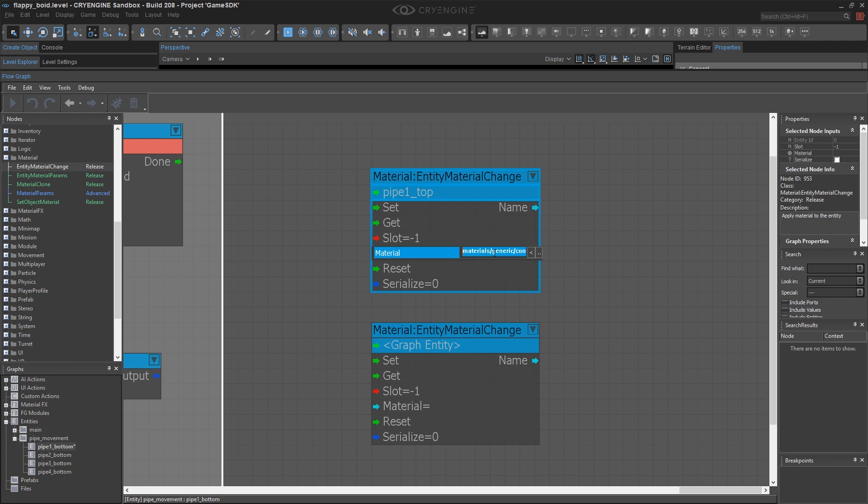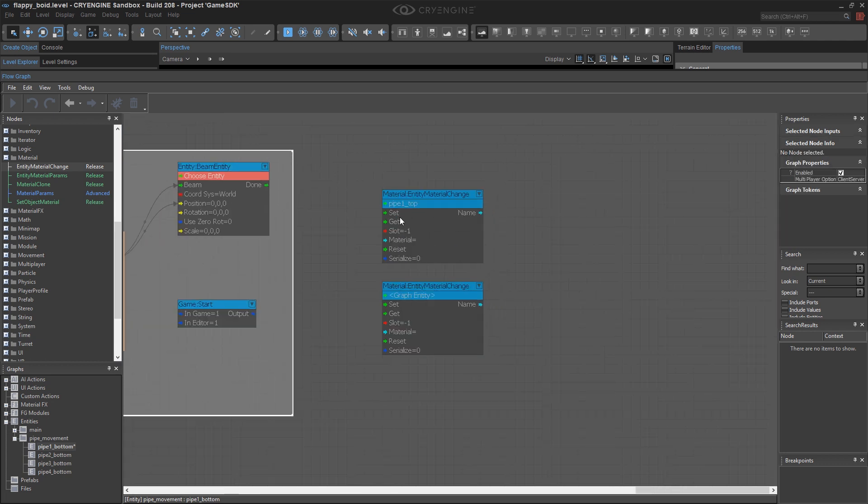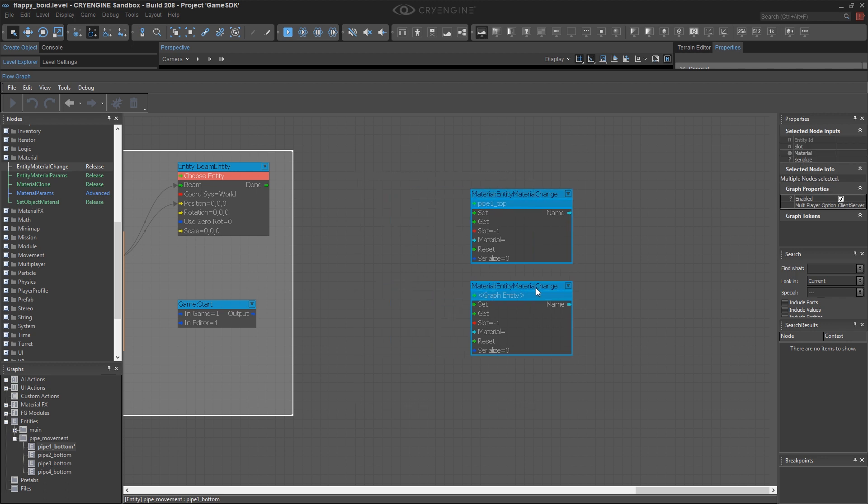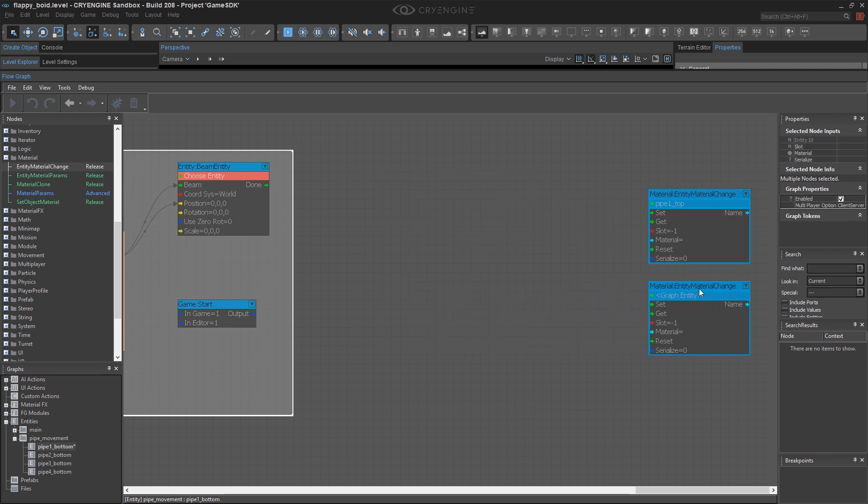However, I don't want to paste in just one material. I want to pick randomly from a whole list of materials. So I'm going to move these over. We'll get to those eventually.